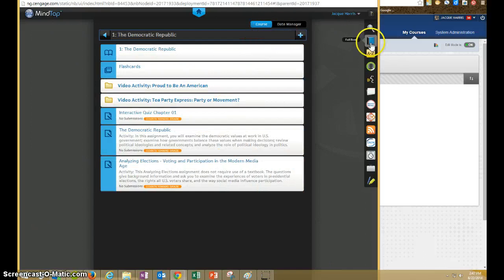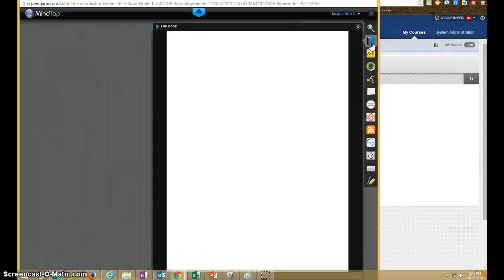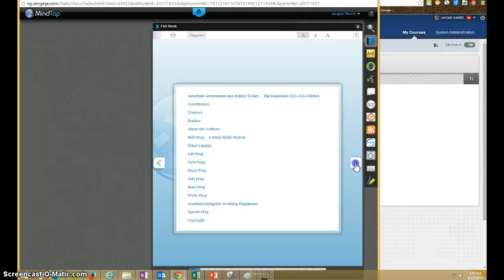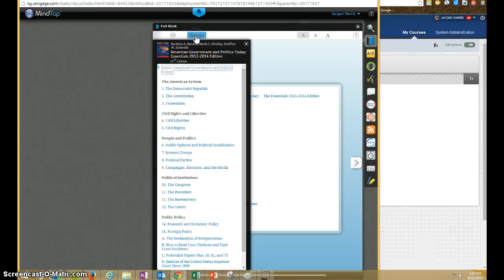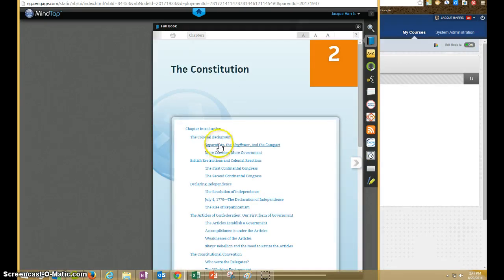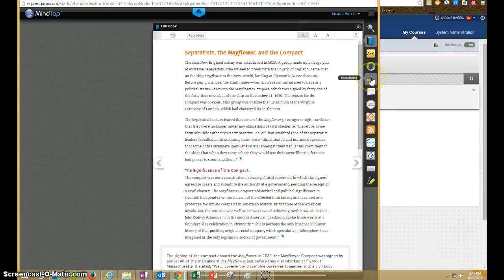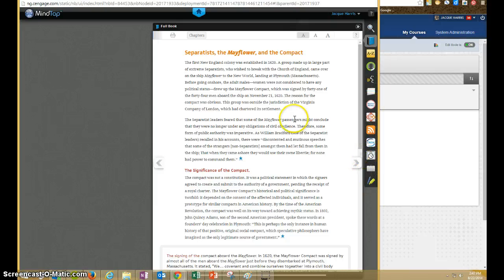And you'll also have access to the full e-book here, which you can page through, or you can go through the table of contents and select individual chapters and sections to get to. There's also flashcards and an audio book, as well as a couple of other tools there.